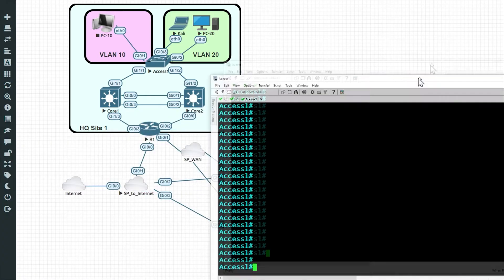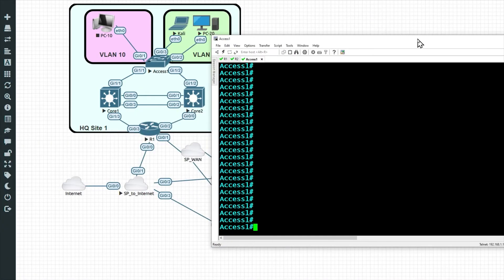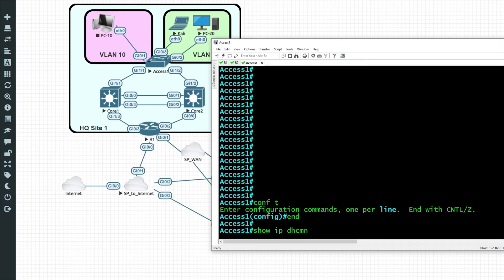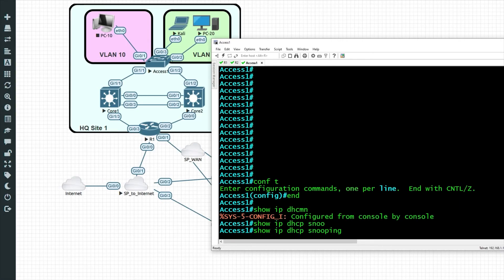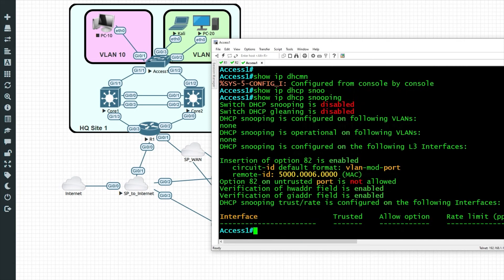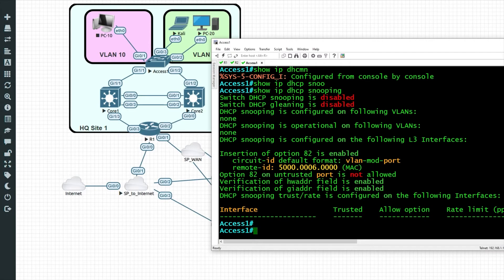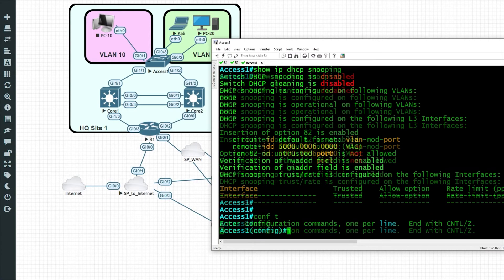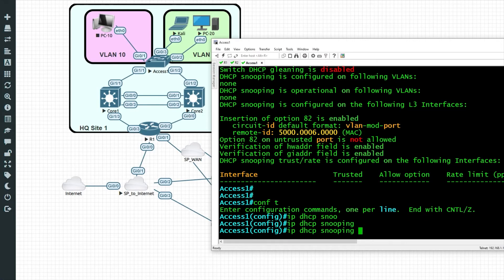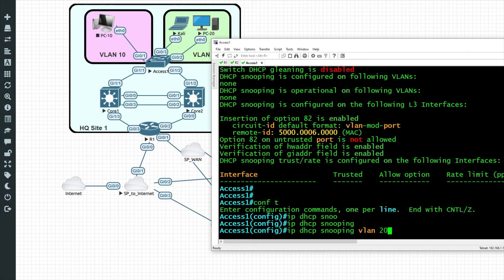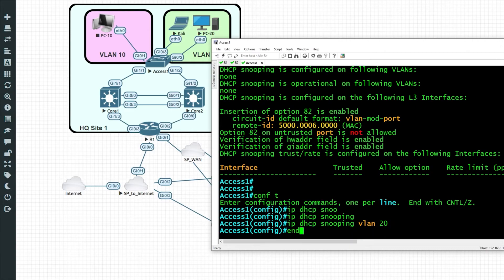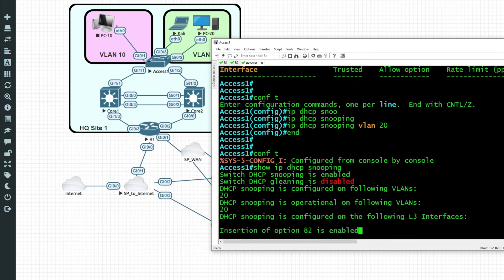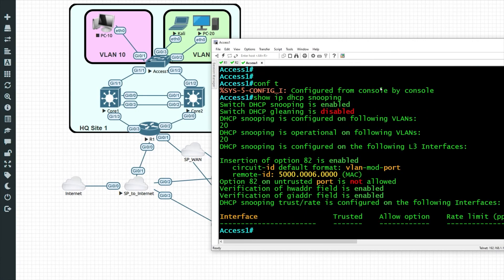All right. So this is the access layer switch. And we'll go into configuration mode. In fact, let's do a show IP DHCP snooping just to verify it's currently not enabled. So switch DHCP snooping is disabled. So let's go into configuration mode. And we'll do an IP DHCP snooping. And then we'll enable it for VLAN 20 with the command IP DHCP snooping VLAN 20. Enter.